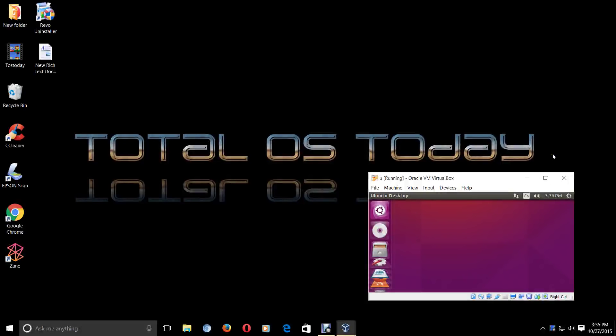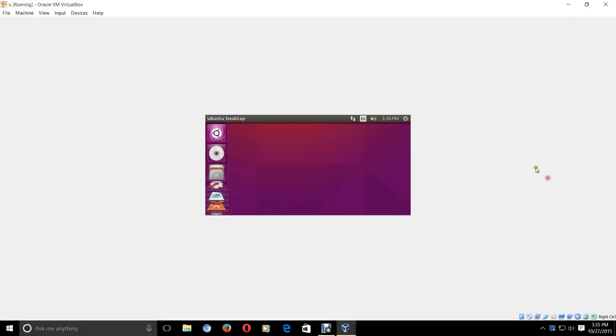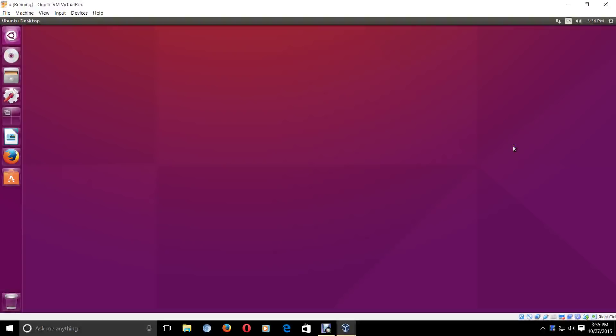Greetings, viewers. A quick look at the new Ubuntu 15.10 Wily Werewolf. I will be testing this inside a virtual machine with Windows 10 as the host. I am a Windows user — I dual boot between Windows 10 and different versions of Linux because that's the way I like it.